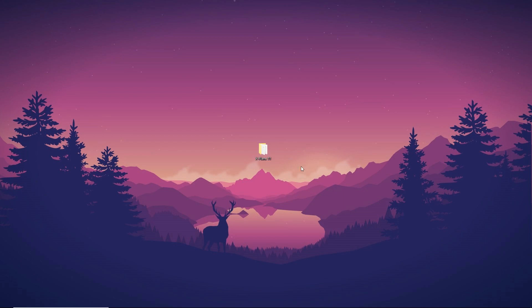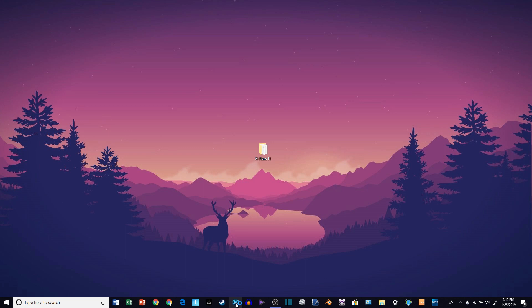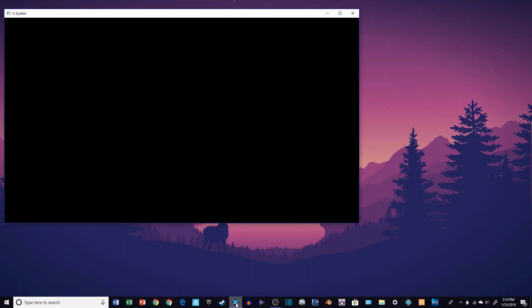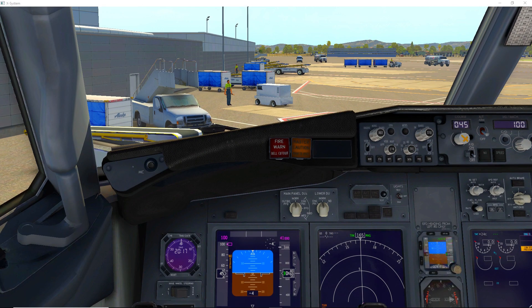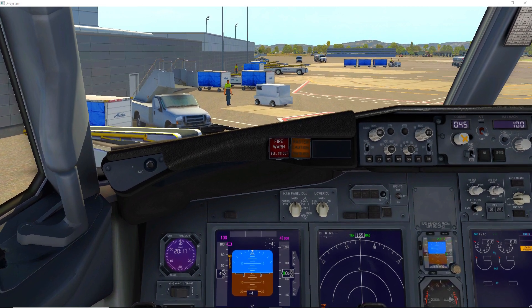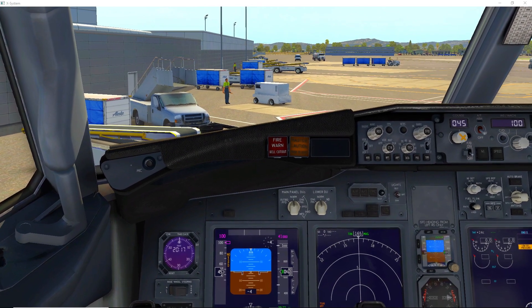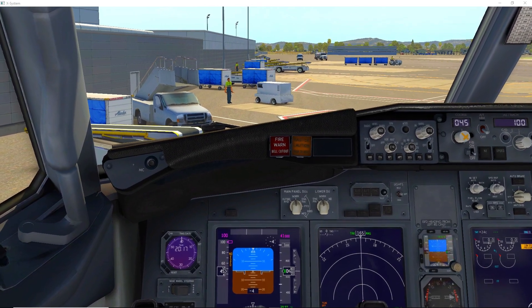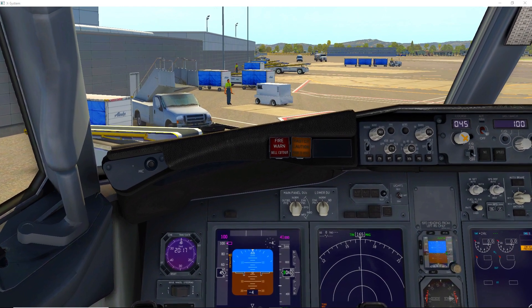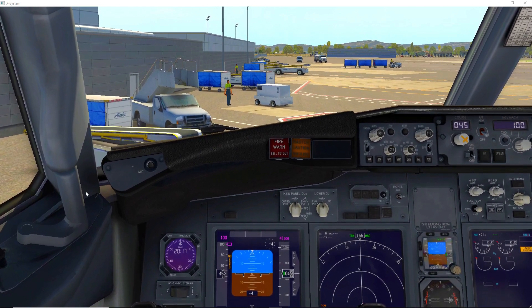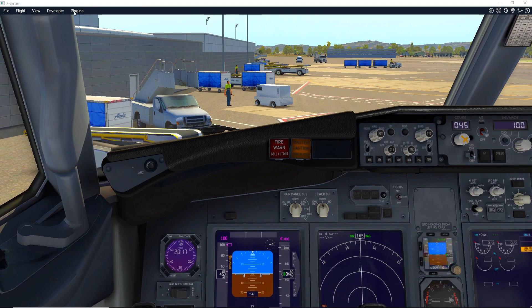With that, go ahead and open up X-Plane. Now that we're loaded up and in the airplane we're going to use for the demonstration, let's get right into the video. To start things off, head up to where it says Plugins — drag up to the top of your screen and click Plugins.